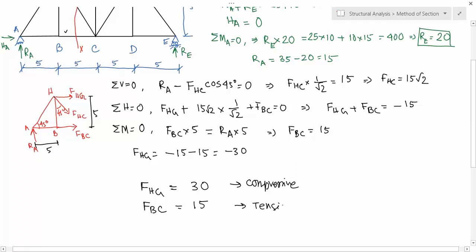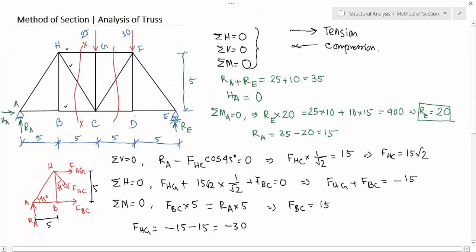So you have found the unknown member forces. If you want to solve for other member forces, you carry out this same process by taking sections through different members. At last, when you reach a point where only a few members remain, it will be equivalent to the method of joints.